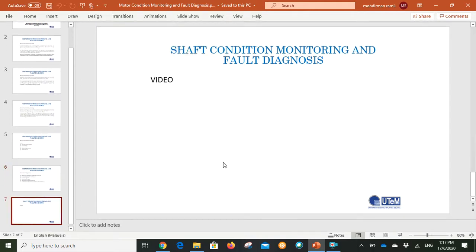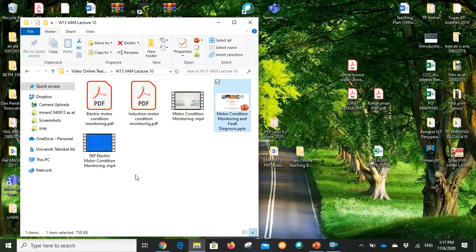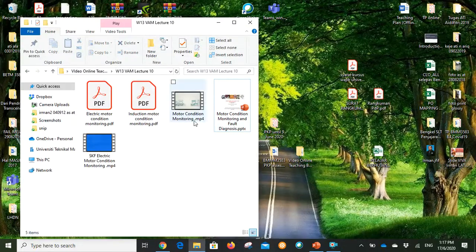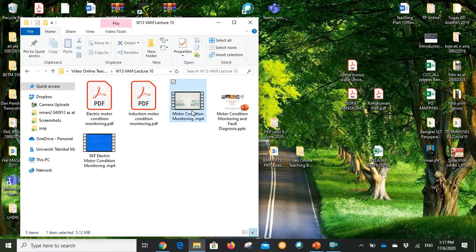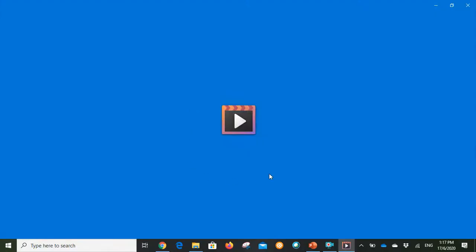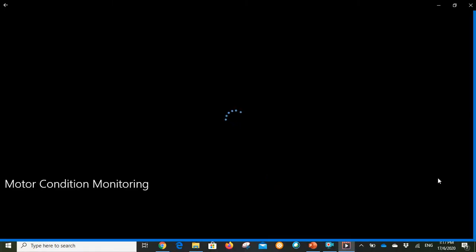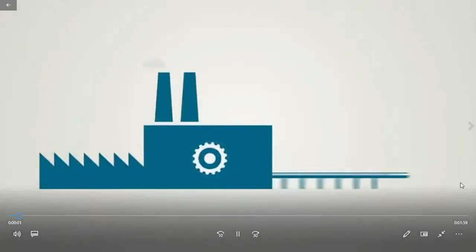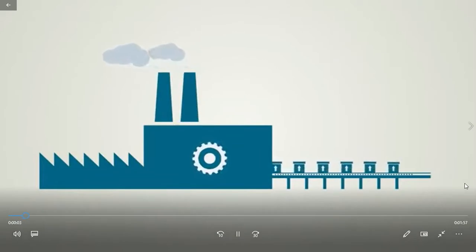Next, let's watch this video for deeper understanding.